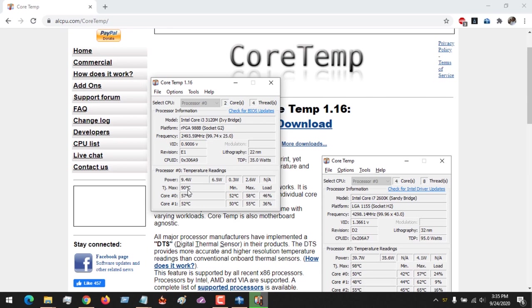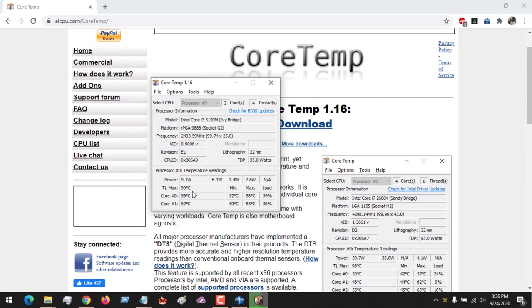So you see that my CPU is not overheating. Thanks for watching this tutorial. I hope you've been able to check the temperature of each core of your computer CPU. Please like, share, and subscribe to About Device for more tech-related tutorials. Thank you.